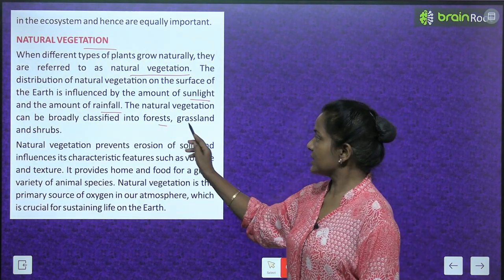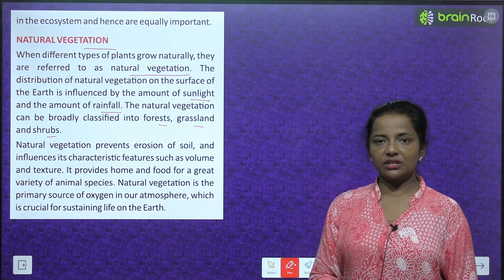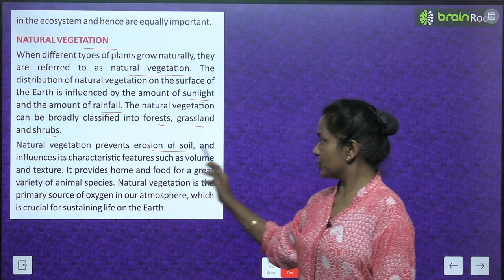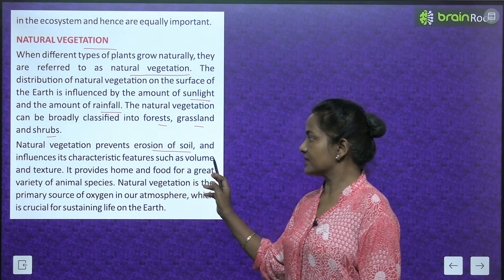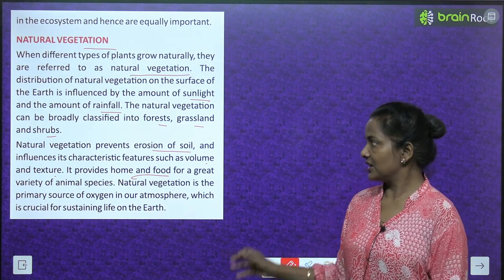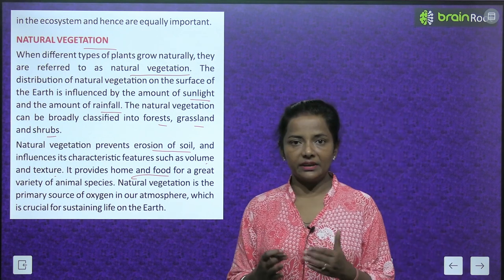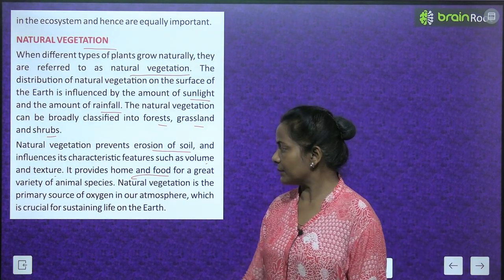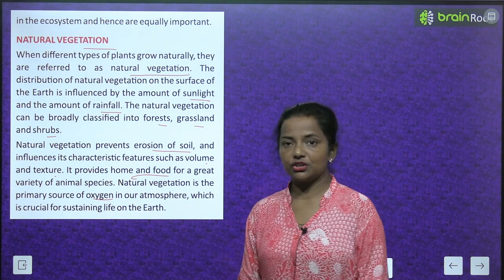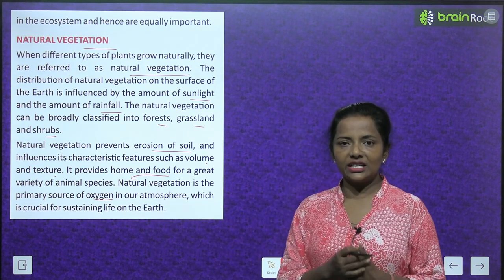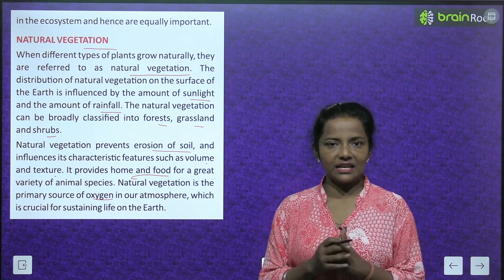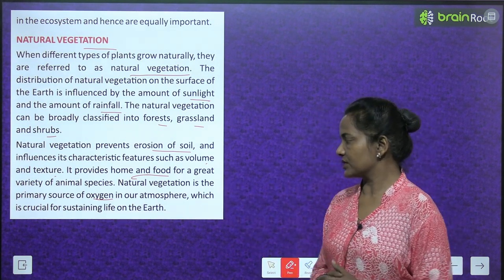Natural vegetation can be broadly classified into forests, grasslands, and shrubs. It prevents erosion of soil and influences its characteristic features such as volume and texture. It provides home and food for a great variety of animal species, and is the primary source of oxygen in our atmosphere, which is crucial for sustaining life on earth.